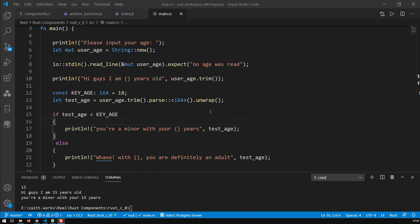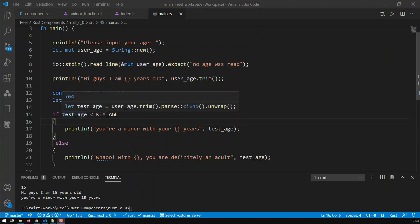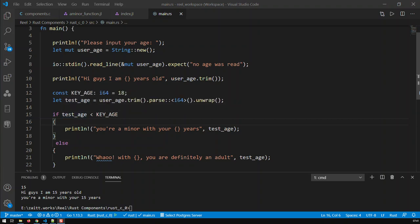In the last video we had a simple program where you can input your age, and depending on the age you input, the program says you're either a minor or an adult. That depended on a certain constant, in this case key_age, and the whole decision work was being taken over by an if-else statement.